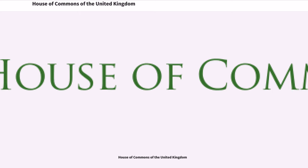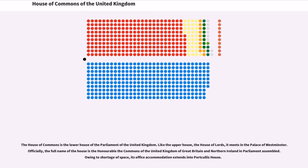The House of Commons is the lower house of the Parliament of the United Kingdom. Like the upper house, the House of Lords, it meets in the Palace of Westminster. Officially, the full name of the house is the Honourable the Commons of the United Kingdom of Great Britain and Northern Ireland in Parliament assembled. Owing to shortage of space, its office accommodation extends into Portcullis House.